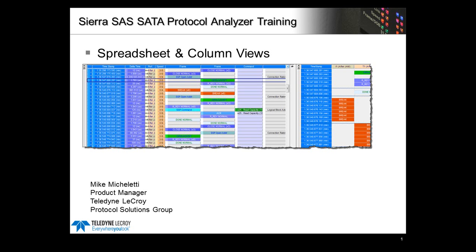In this video training, we'll look at some of the alternate displays that are provided in Teledyne LeCroy's Analyzer software, the SAS-SATA Protocol Suite.